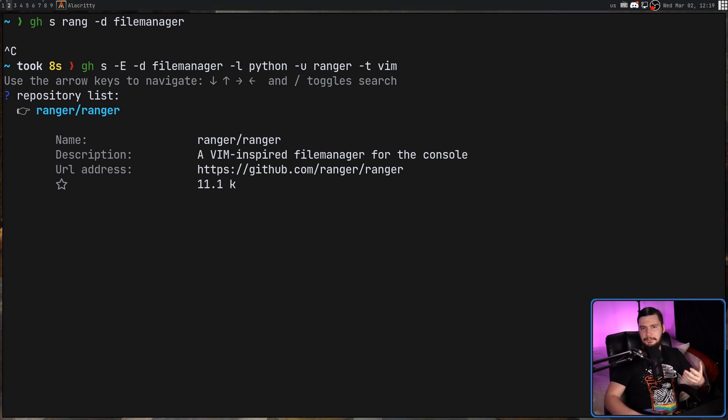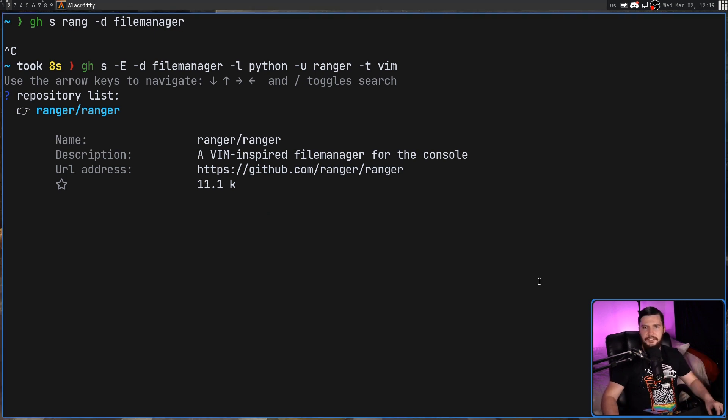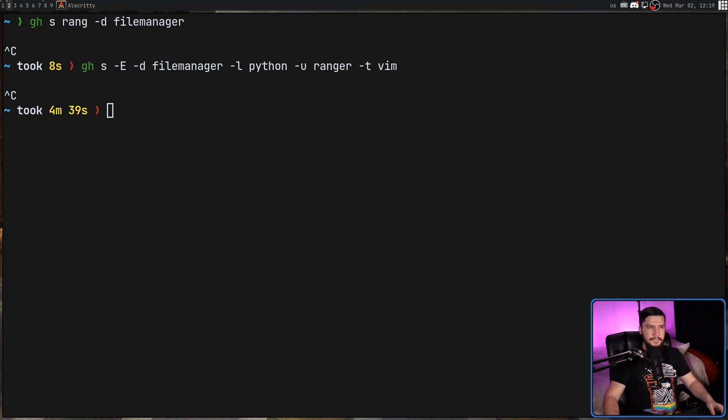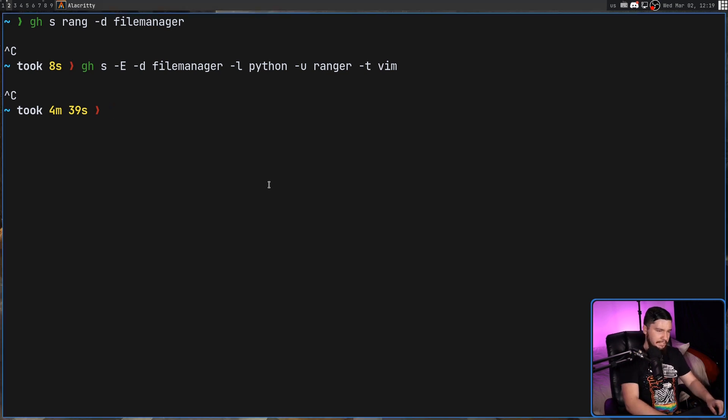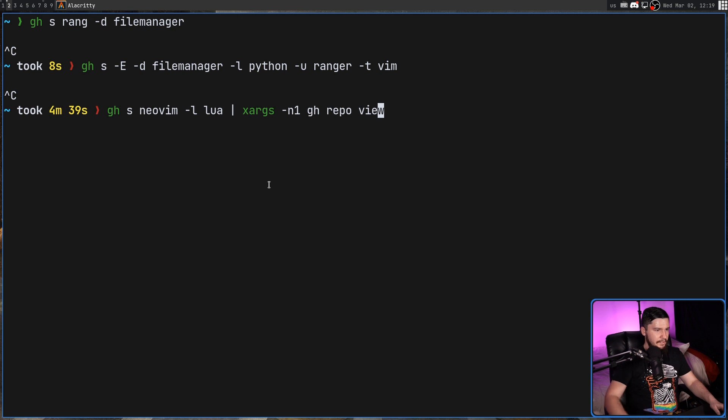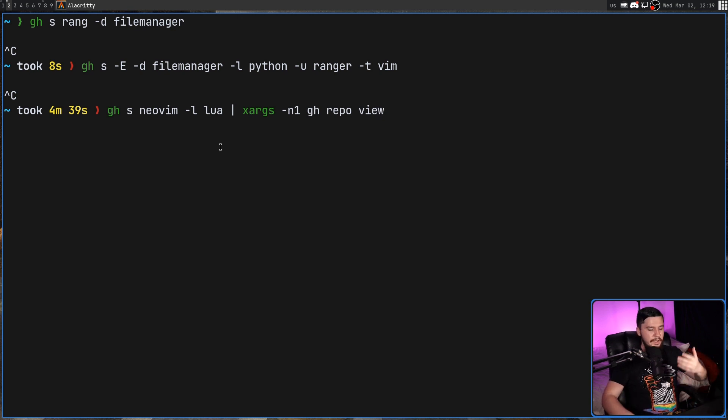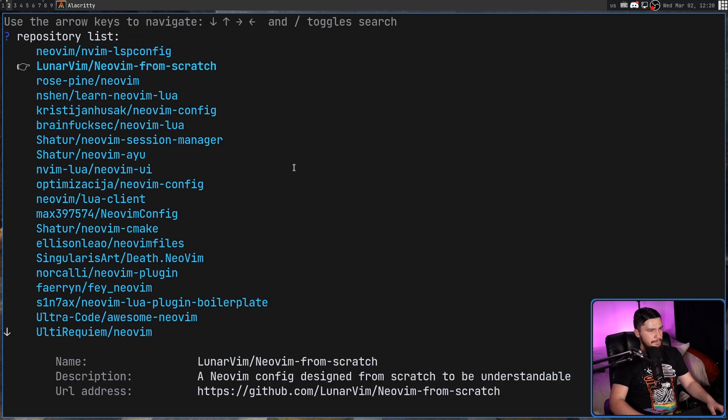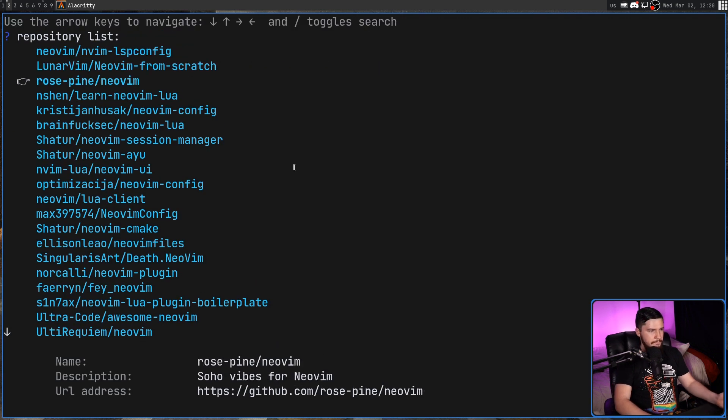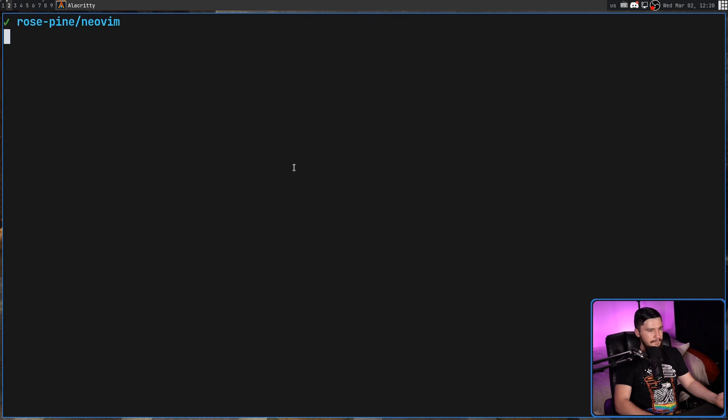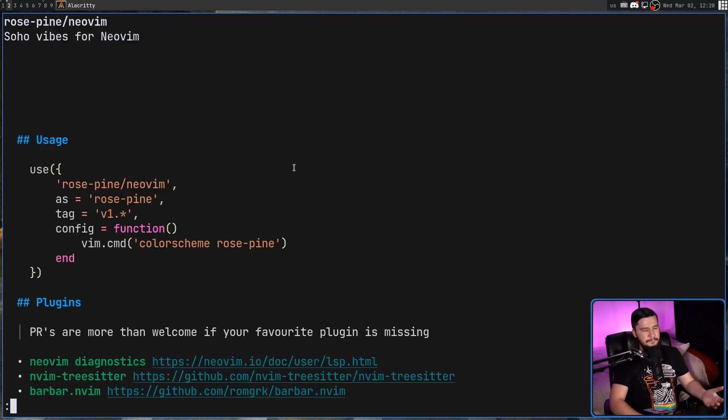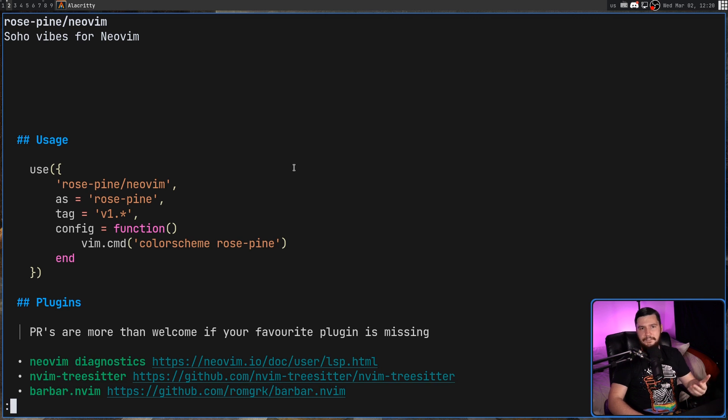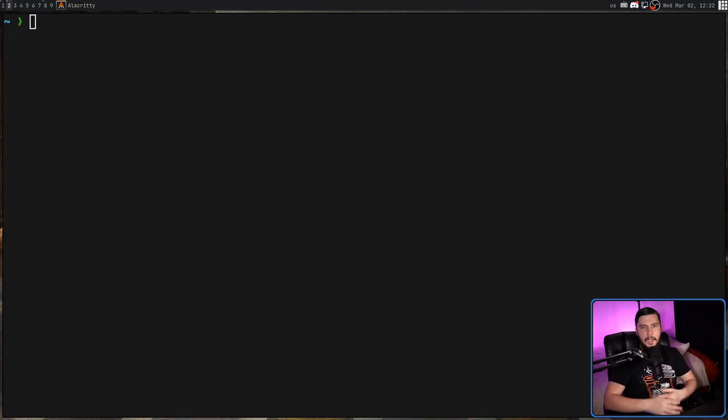Earlier on, I mentioned there are some cool combinations we can make. One of those being this right here. I'm not going to write it out because I'm probably going to make a mistake. So searching for a repo and then opening up its readme. So let's go and search for something here. And we should be able to find, let's say, neovim by rose pine here. And then open up the readme inside of your terminal. This opens it up in whatever reader you have set for GitHub CLI.